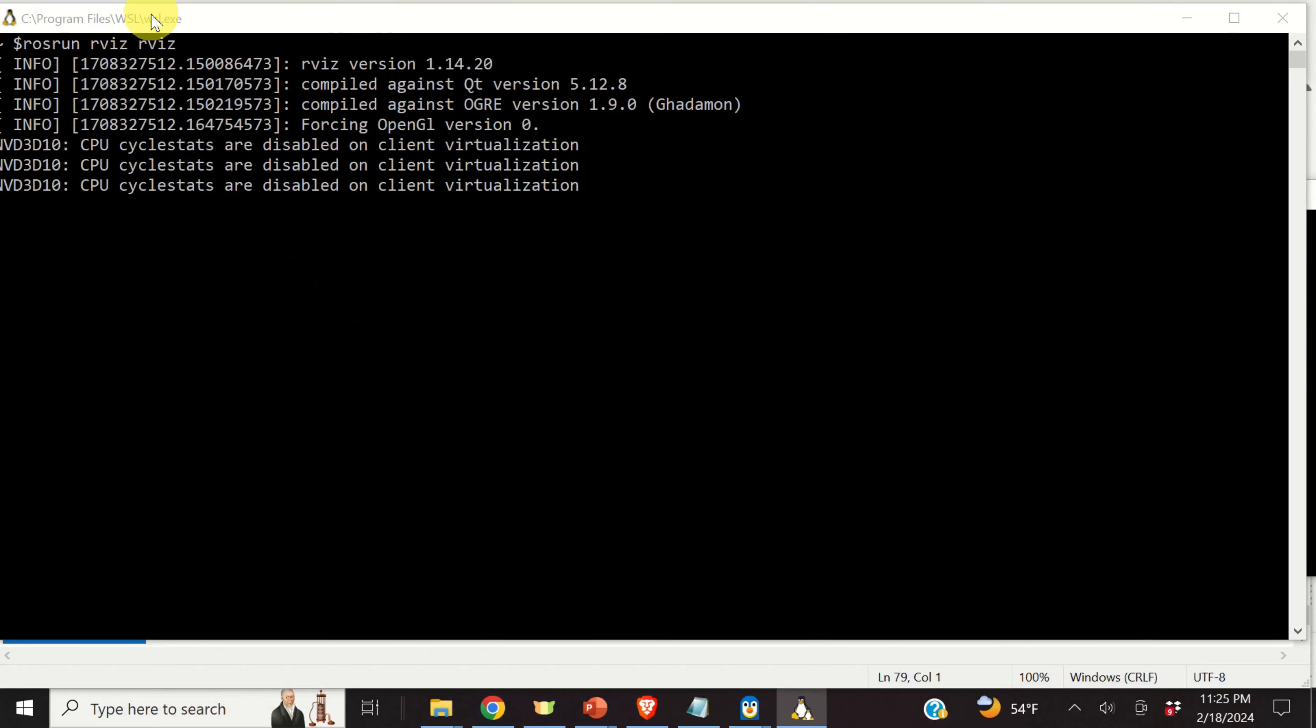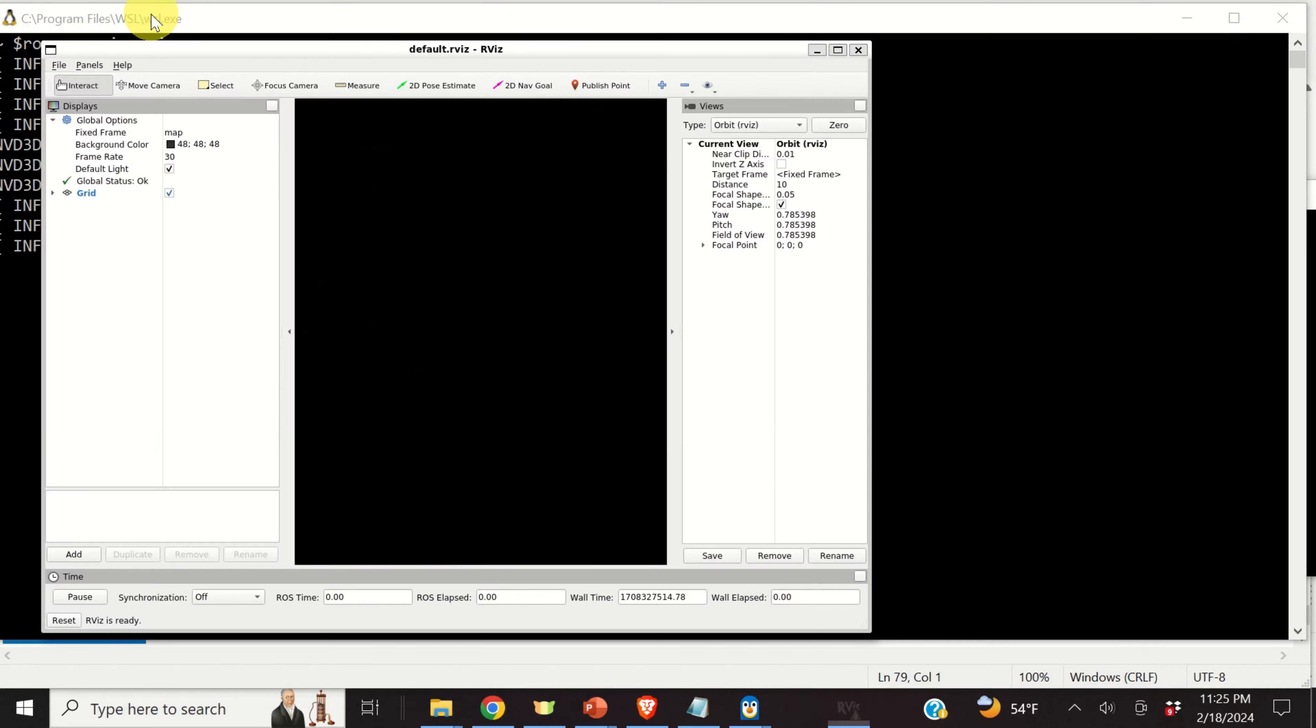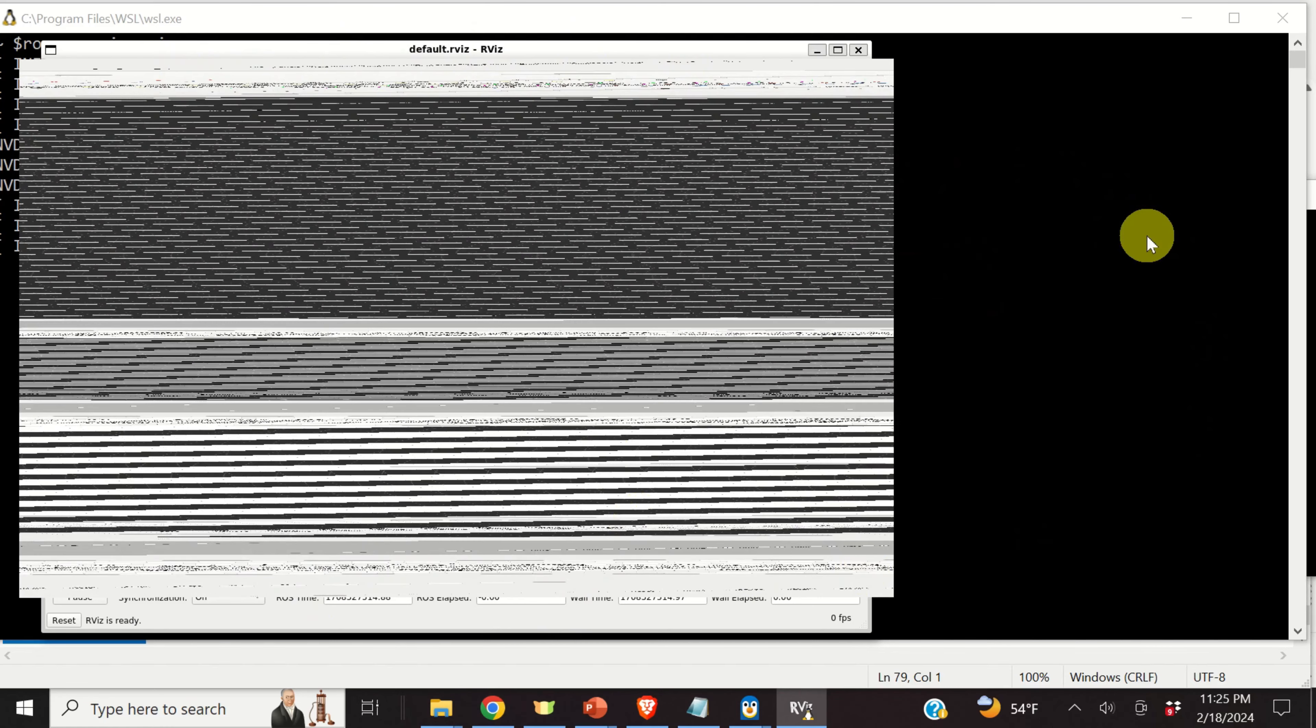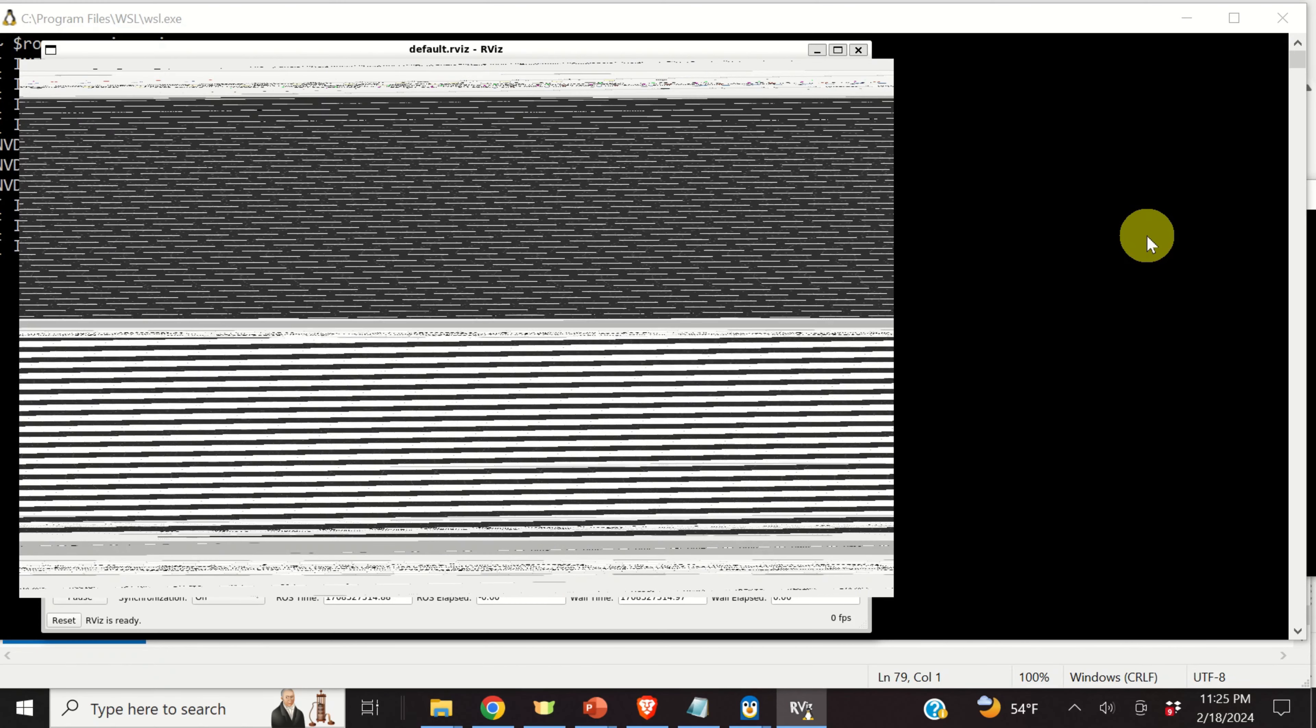And let's type this. Now, don't forget the following: roscore should always be running in the background. That is, you should always have this terminal open that runs roscore. And in the new terminal, you can run rviz.